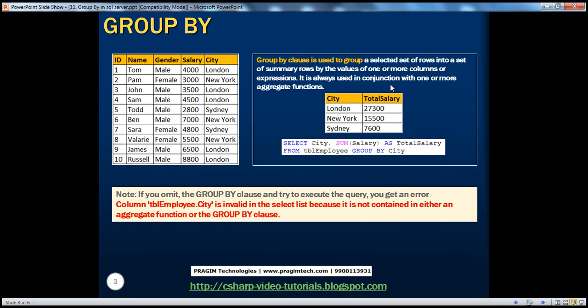For example, we have SUM, AVERAGE, COUNT, MINIMUM, MAXIMUM, et cetera. Let's look at them now.